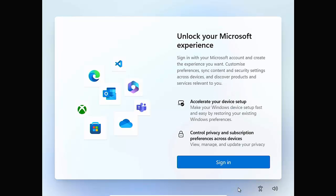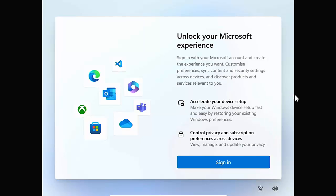Okay, so here we've got the first message saying unlock your Microsoft experience. Sign in with your Microsoft account and create the experience you want. Customize preferences, sync content and security settings across devices and discover products and services relevant to you.